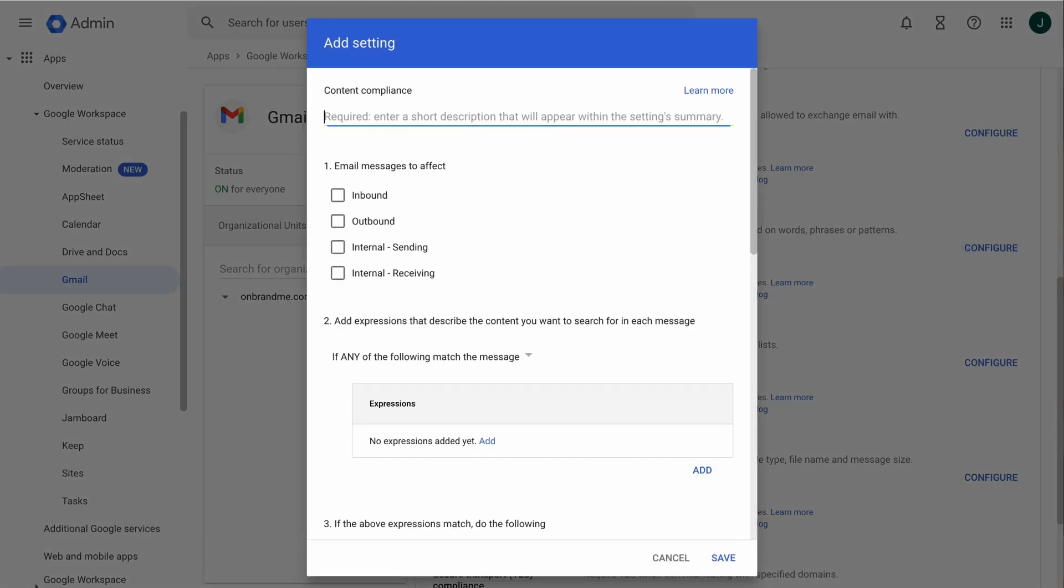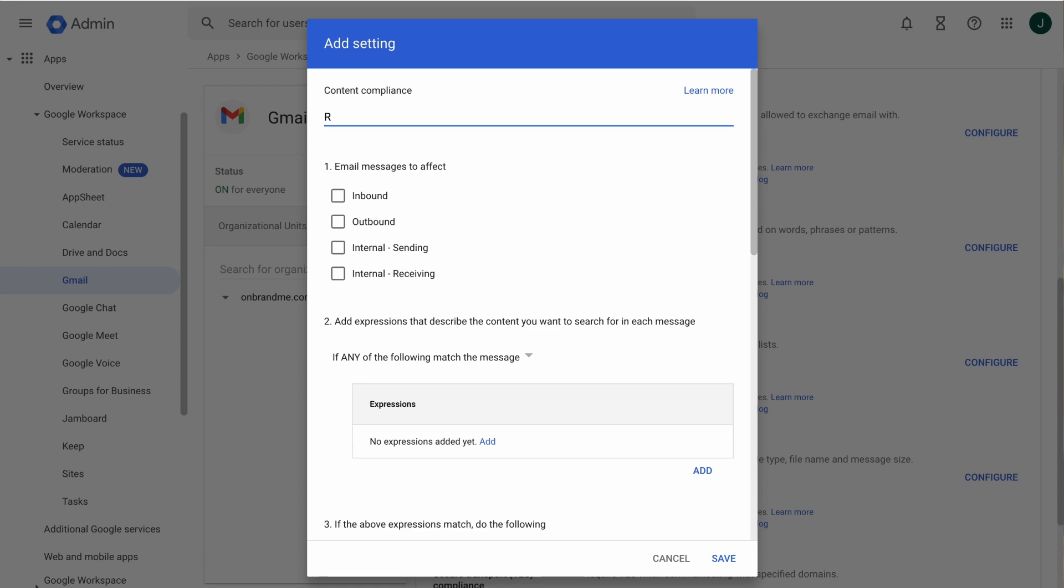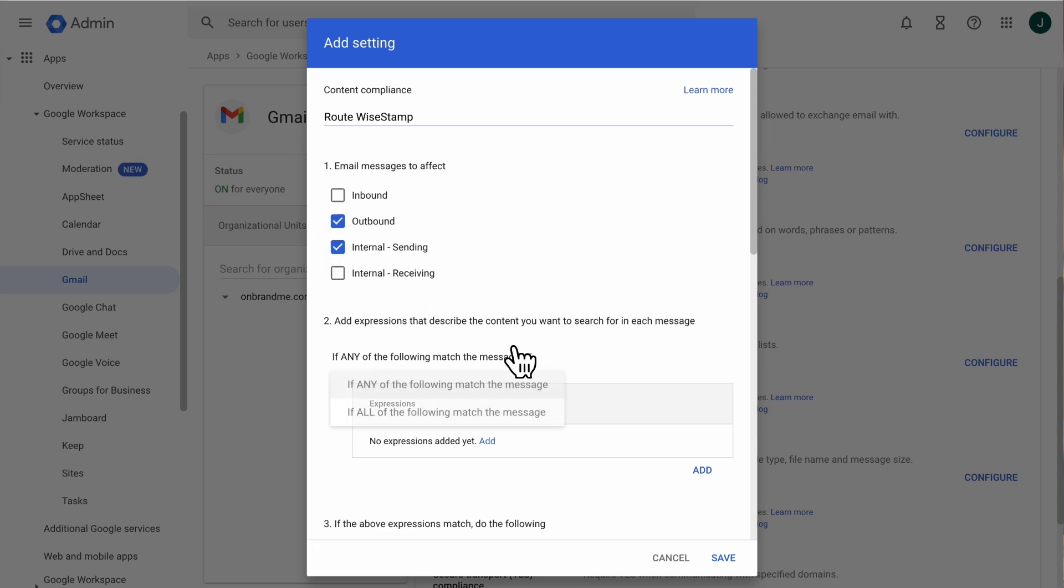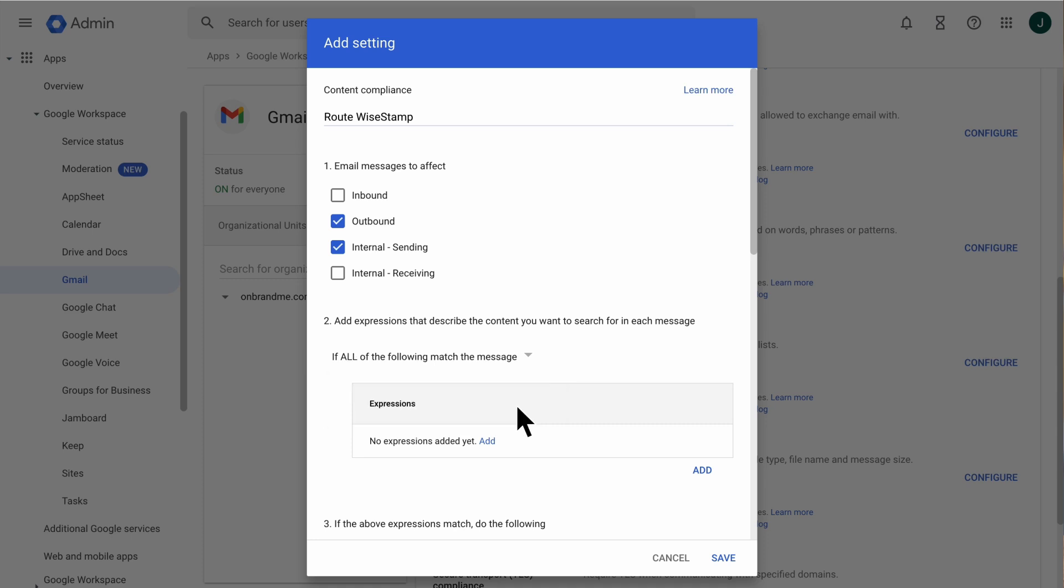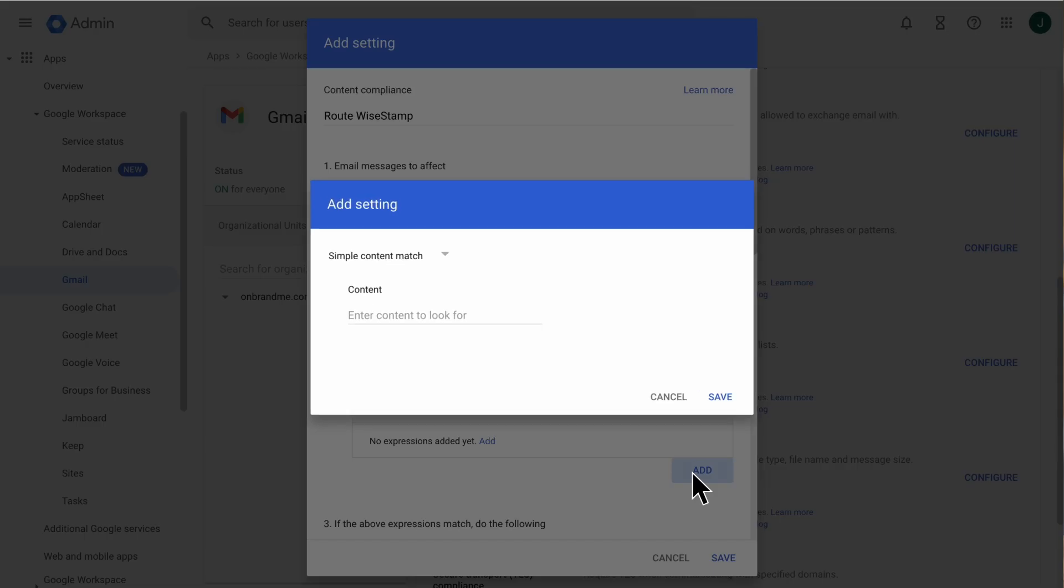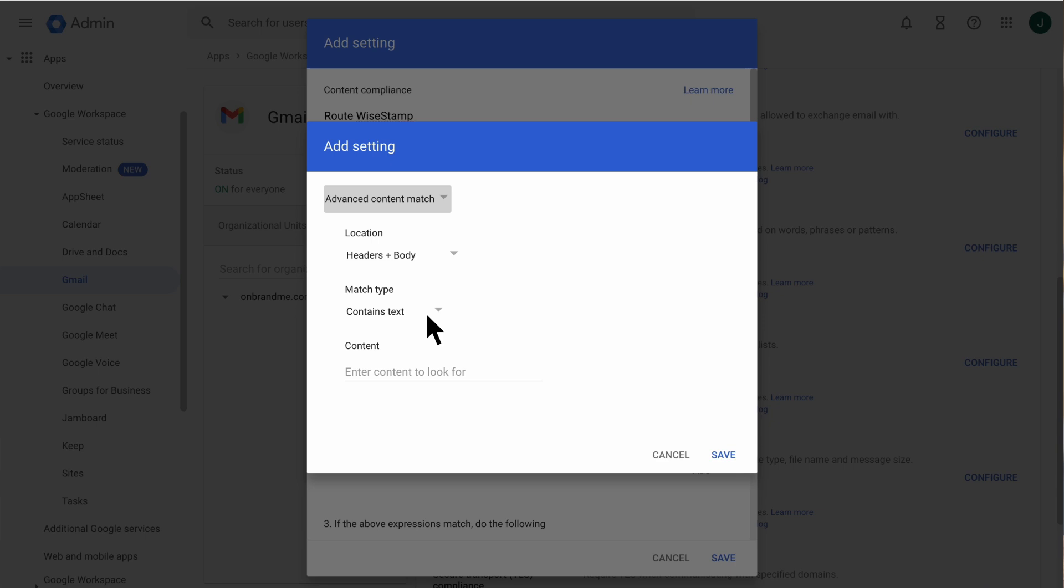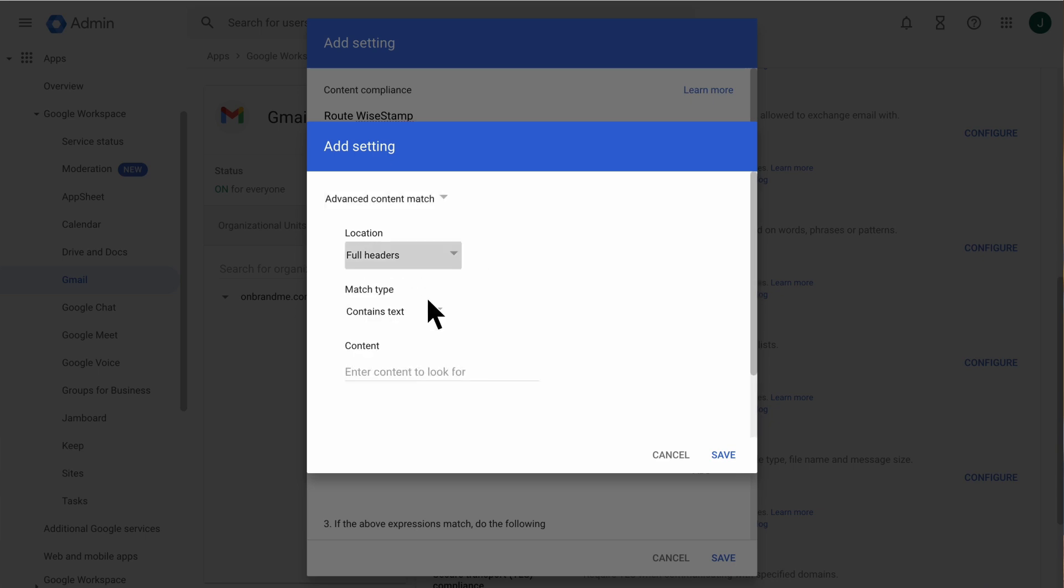Configure the Content Compliance as follows. Enter a description for the rule. For example, Route WiseStamp. In the Email Messages to Effect section, select Outbound and Internal Sending. In the Expression section, verify that if all of the following match the message is selected. In this pop-up, select Advanced Content Match from the drop-down list. Configure the following settings. For Location, select Full Headers.